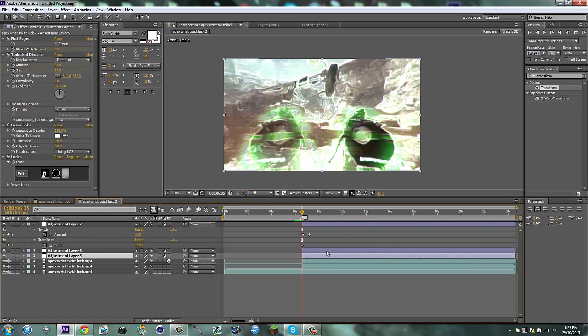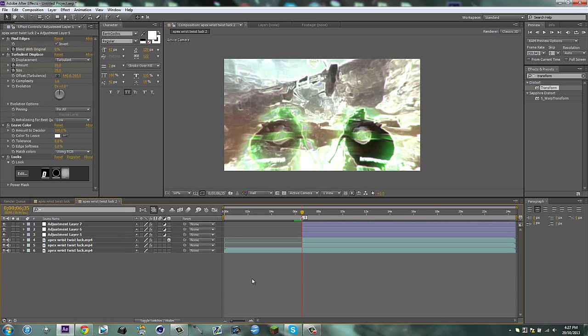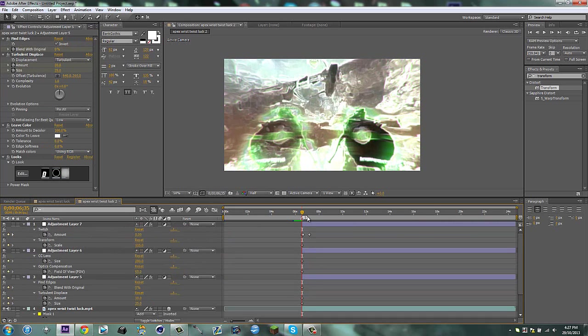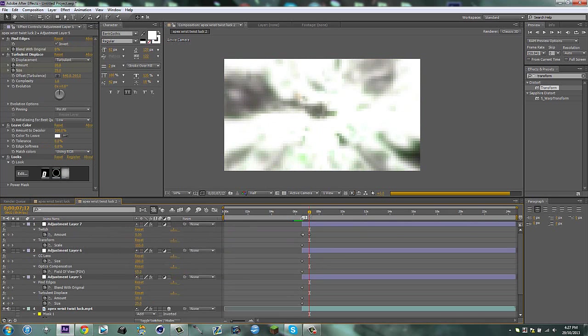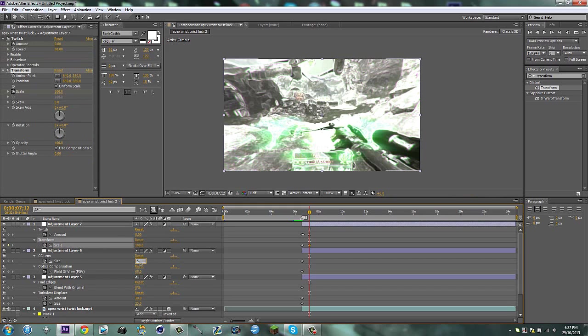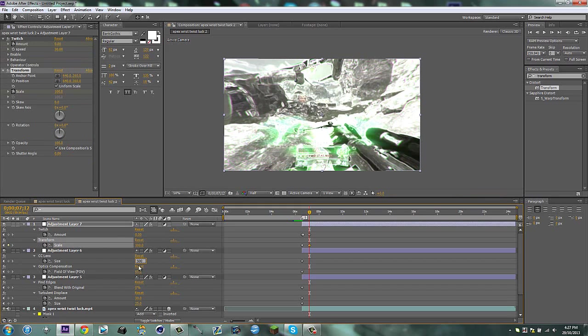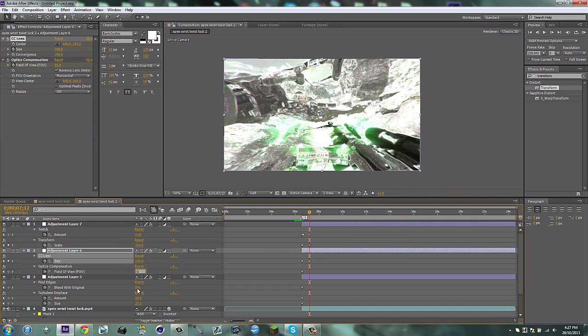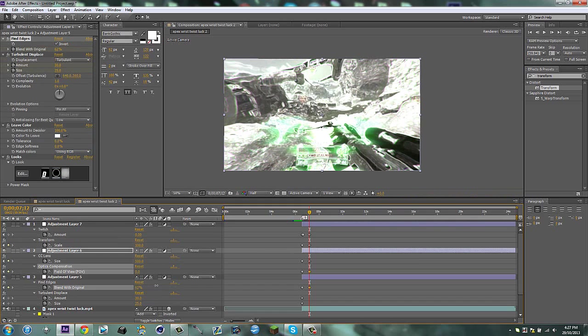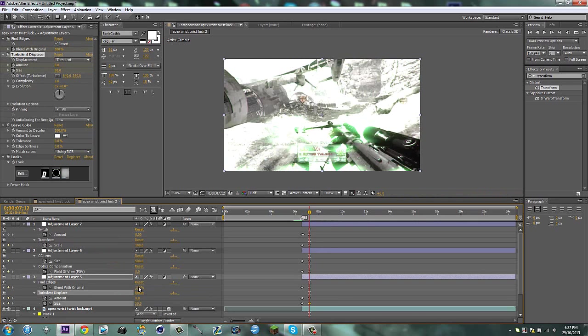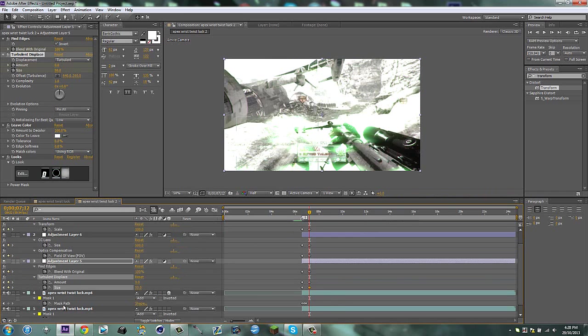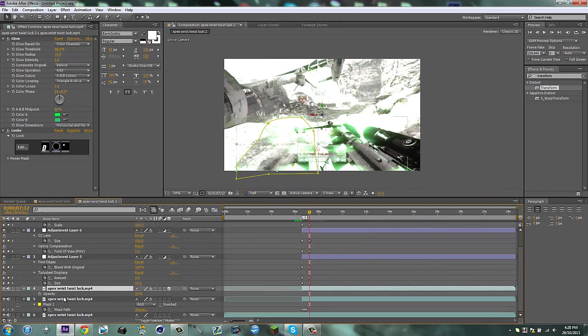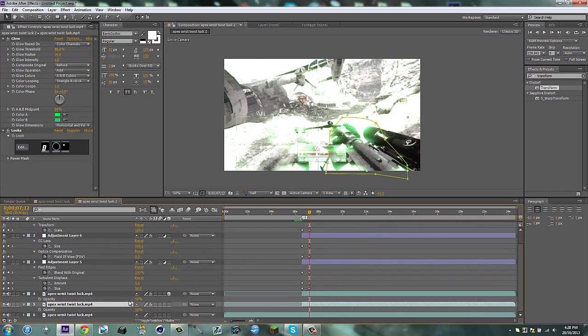Then go back to this one, keyframe the size and the field of view. Lastly on this one we're going to keyframe what we needed. Click off here and hit U. Then go with the twitch ends. Right here we can see that ends there. Put the scale back to 100, that back to 500, this to zero. Blend original is 100, amount put it to zero, and put the size up to 50 so it has a tiny bit of dispersion and distortion going on.